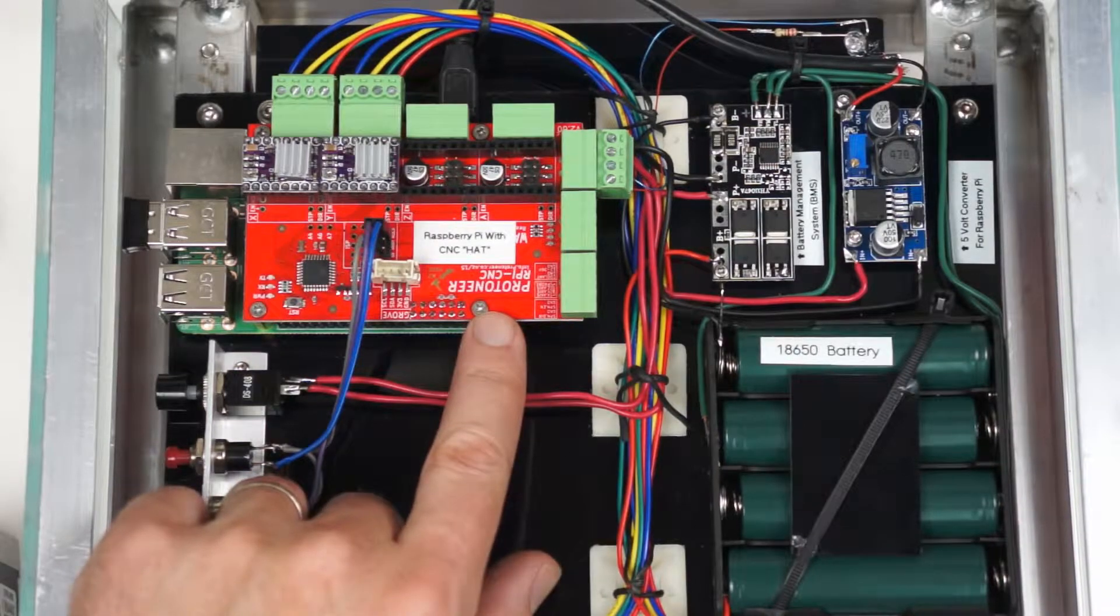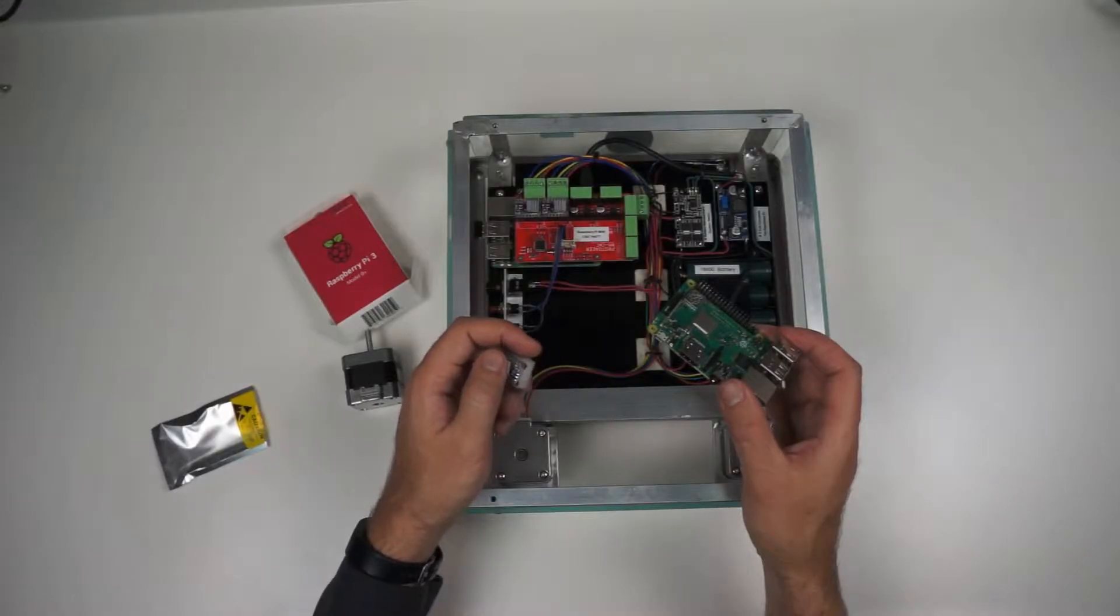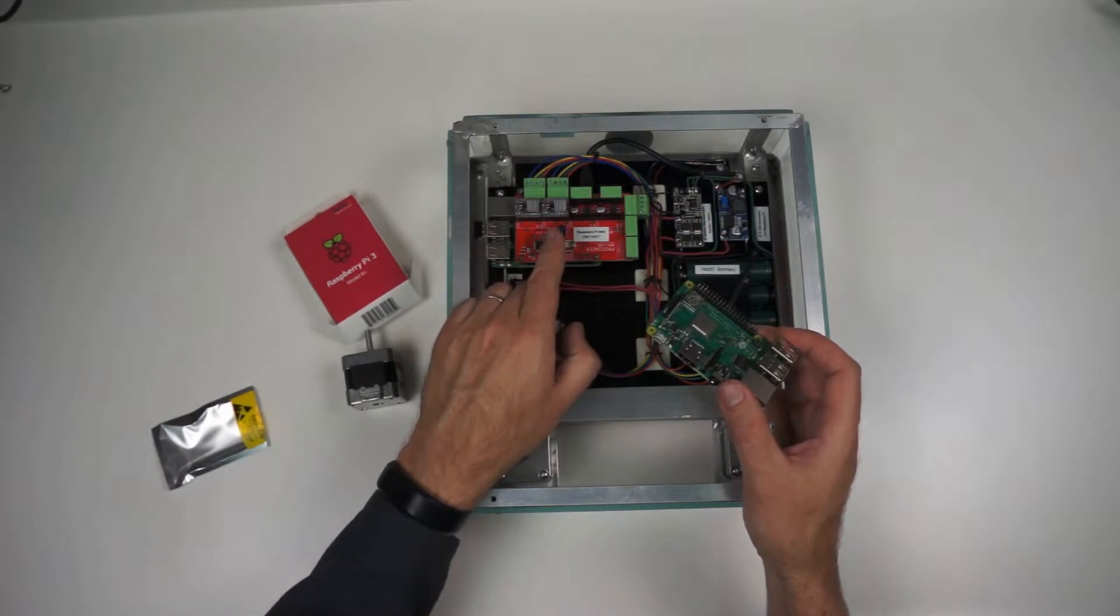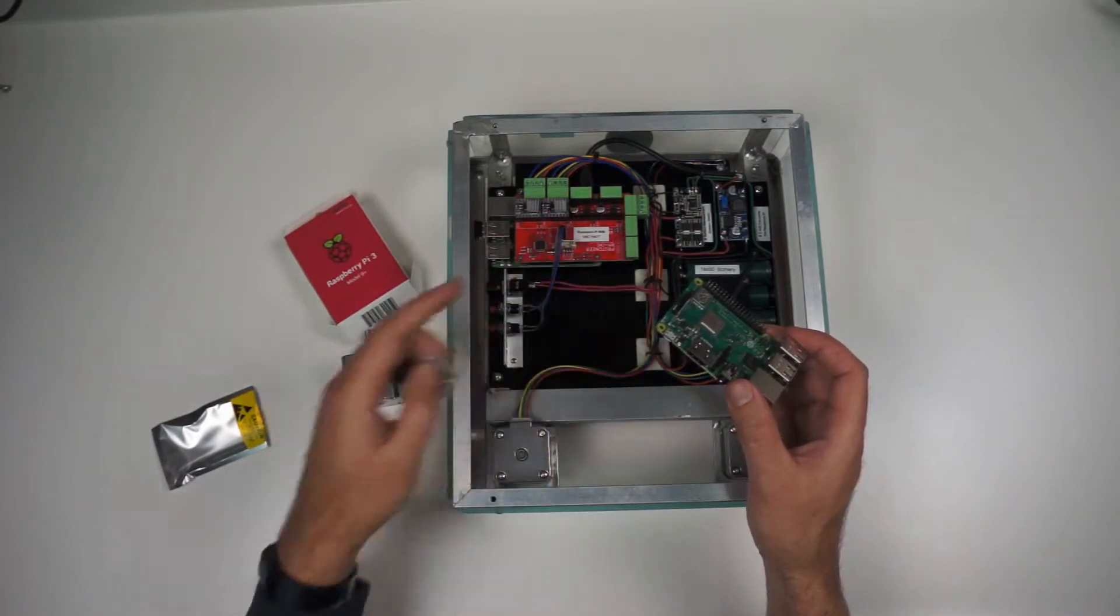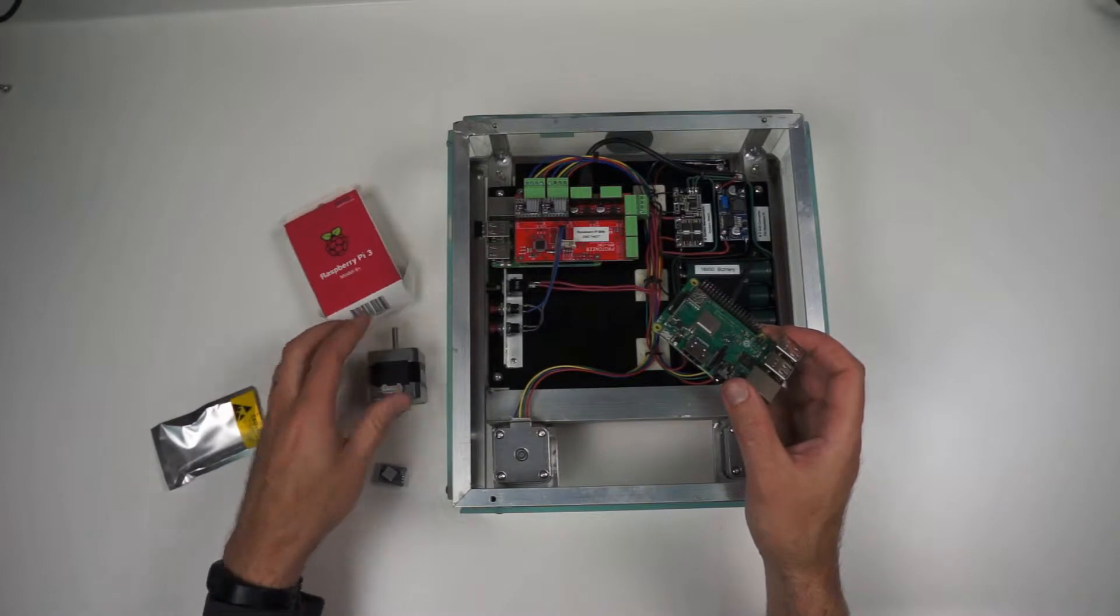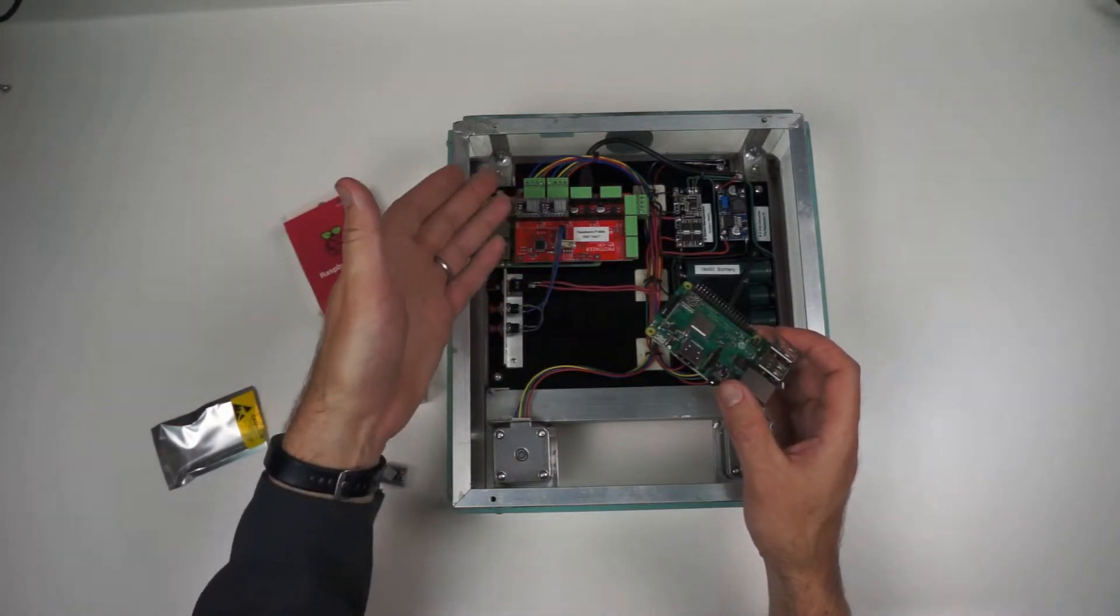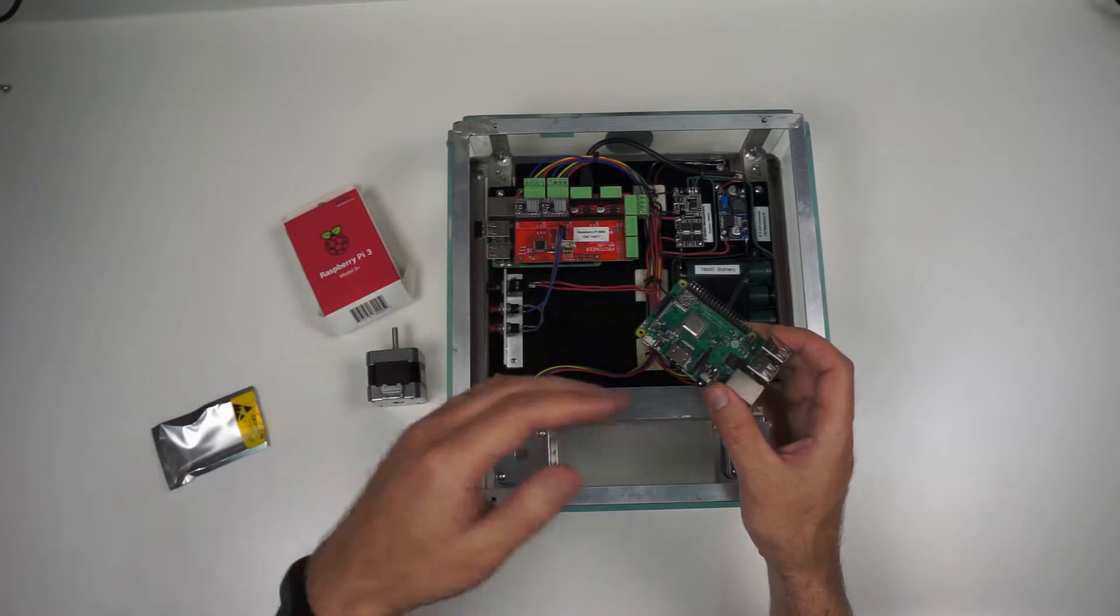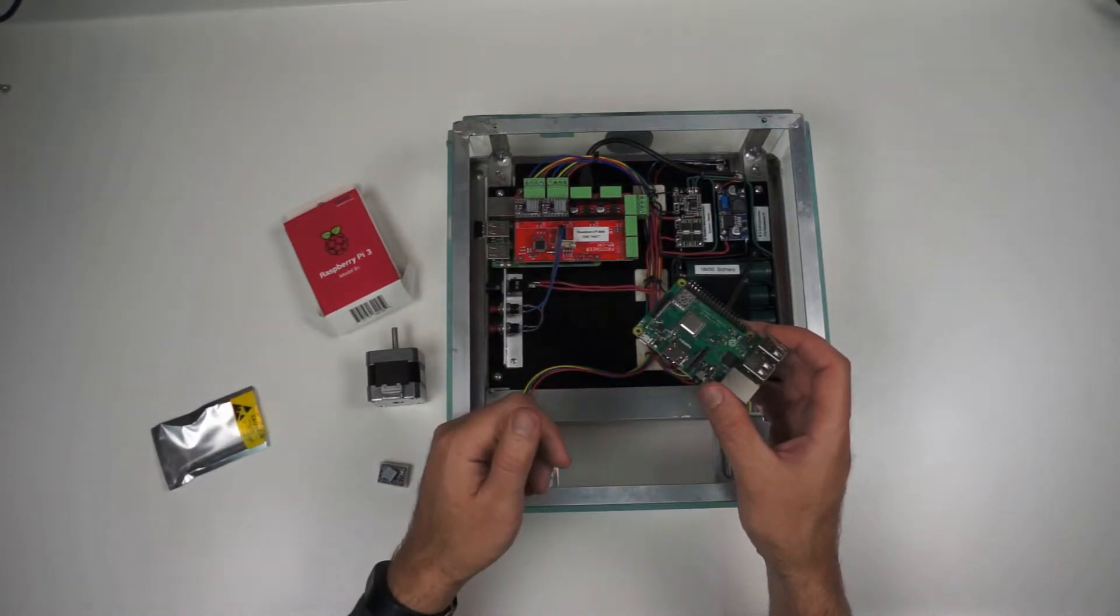There is a product called a CNC hat made by Proteineer, some guys down in New Zealand, and it was already set up for having up to four axes, up to four of these motors controlled.